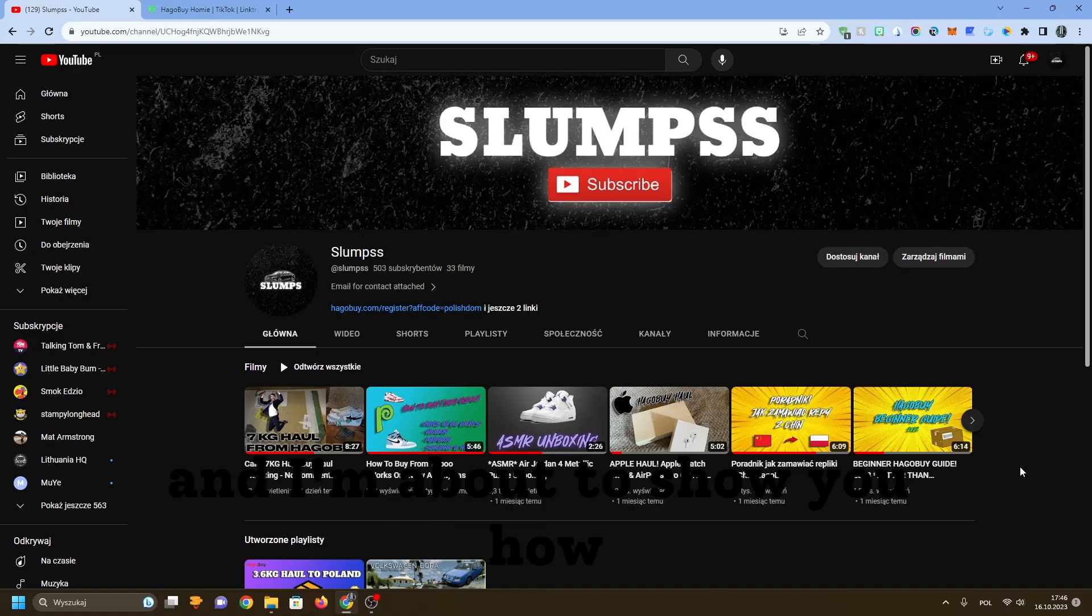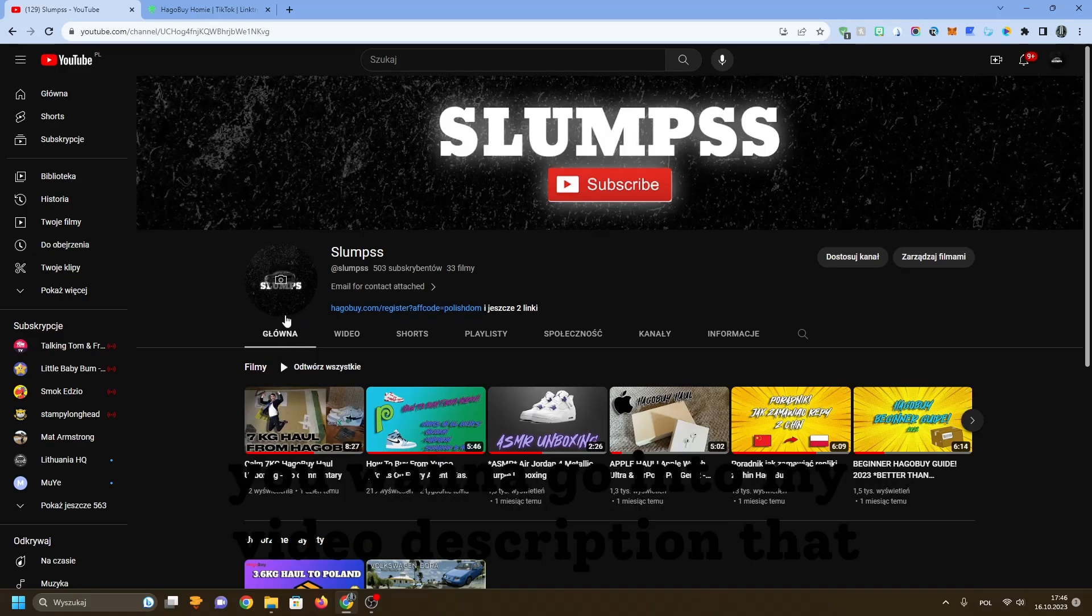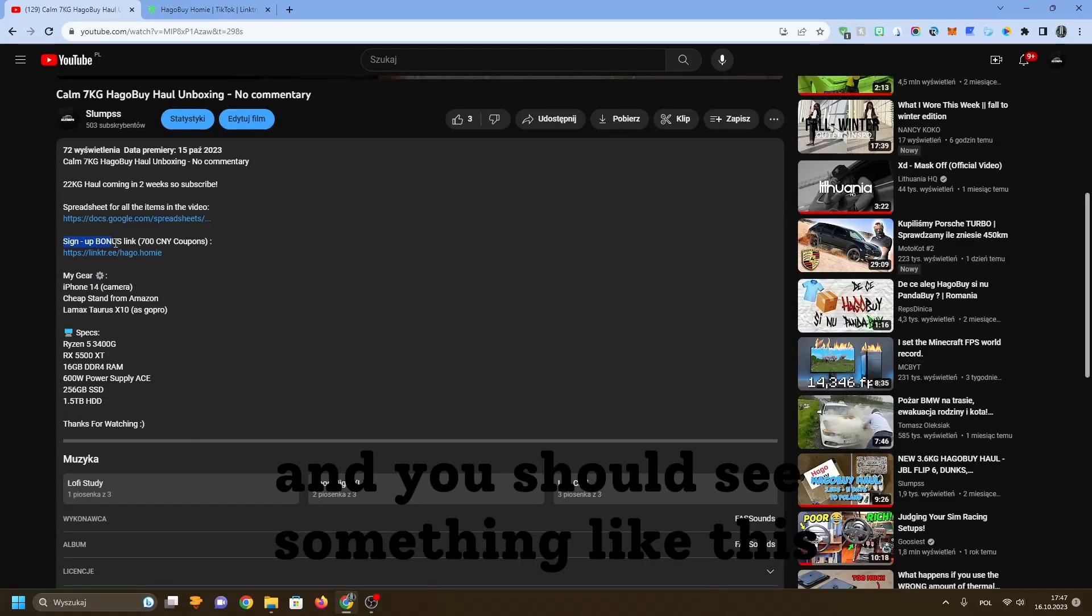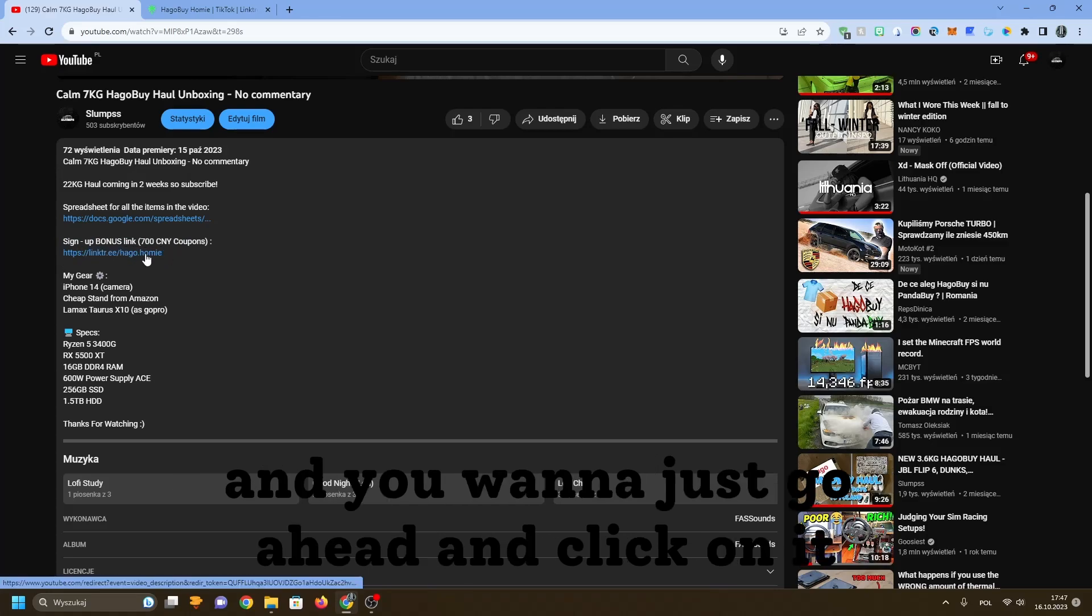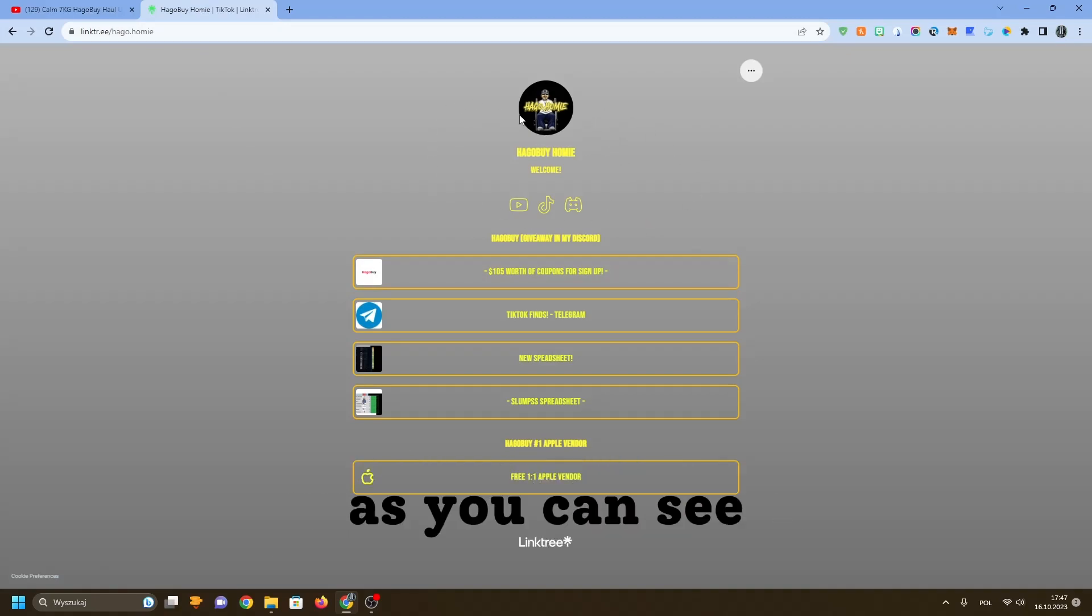First of all, you want to go into my video description that you are watching right now and you should see something like this: a sign-up bonus link and a link tree link. You want to just go ahead and click on it and it should show something like this.